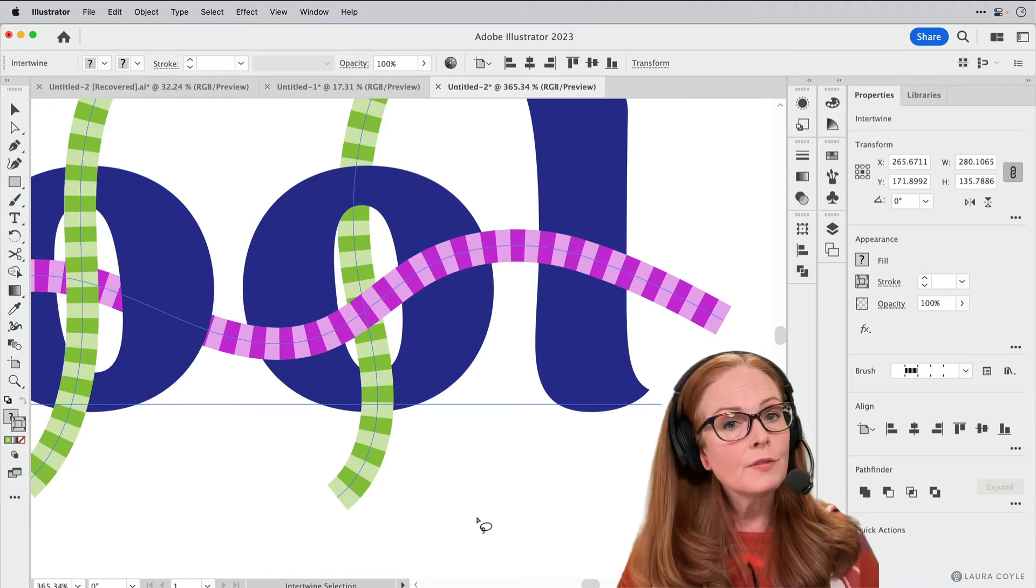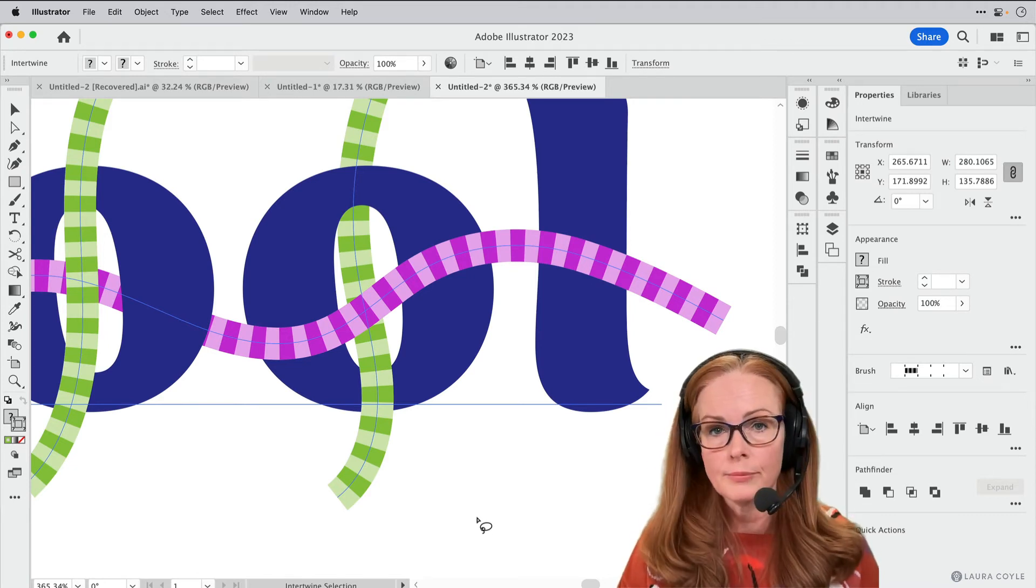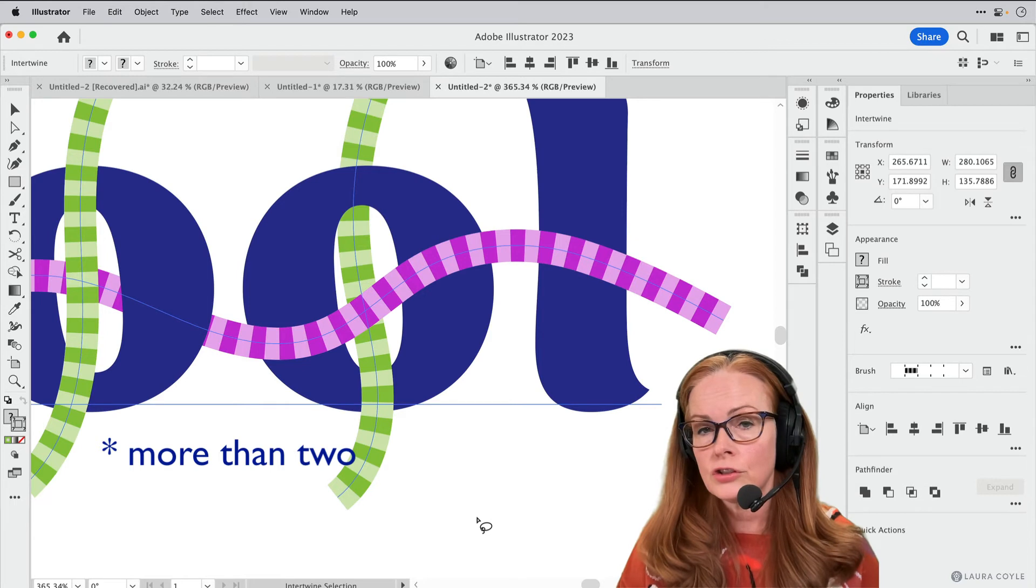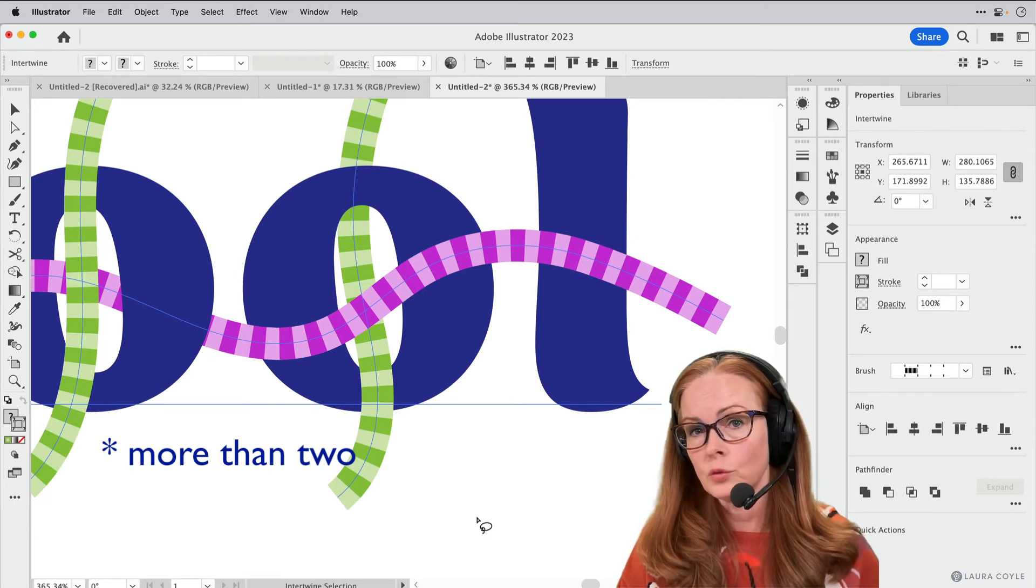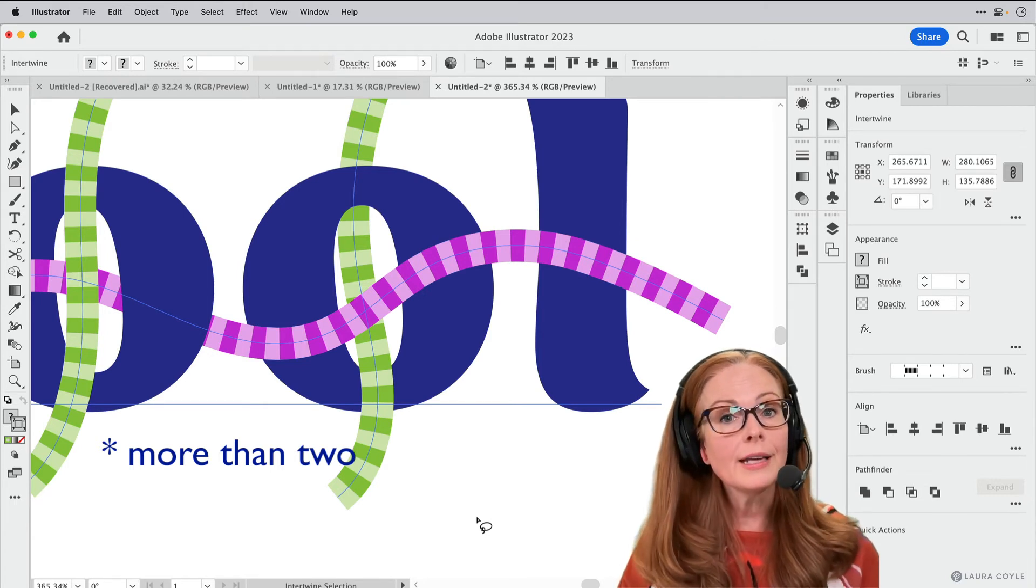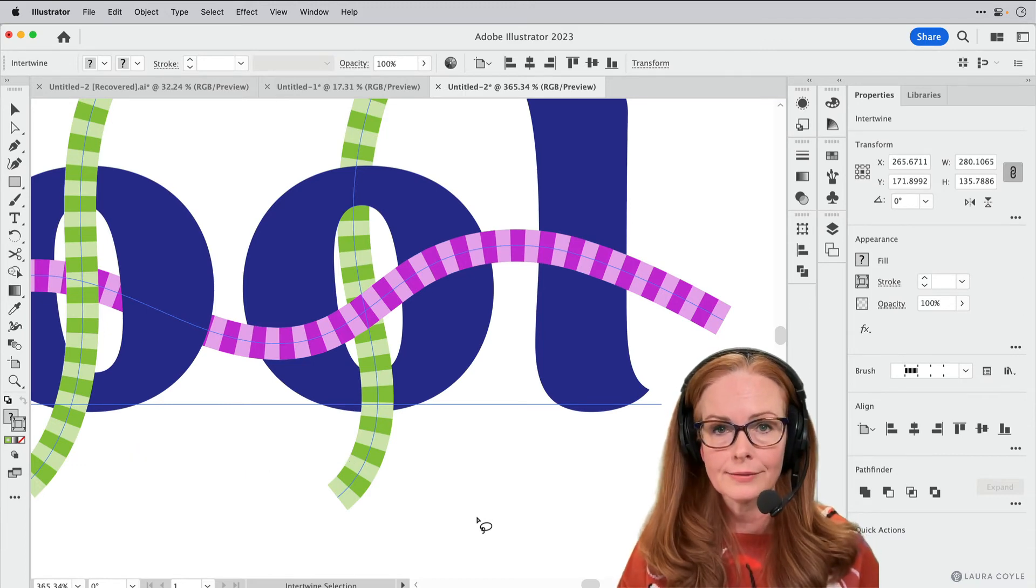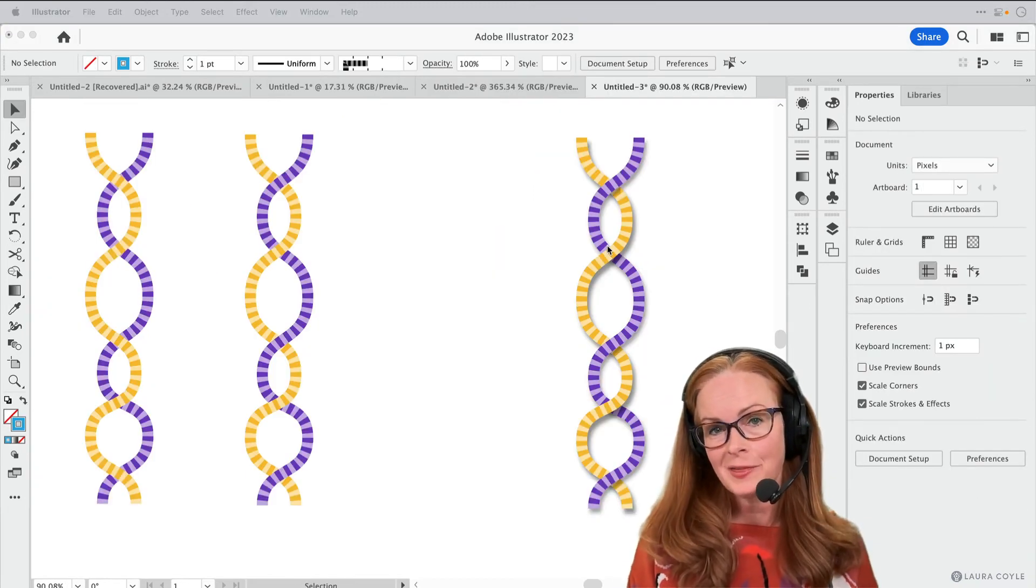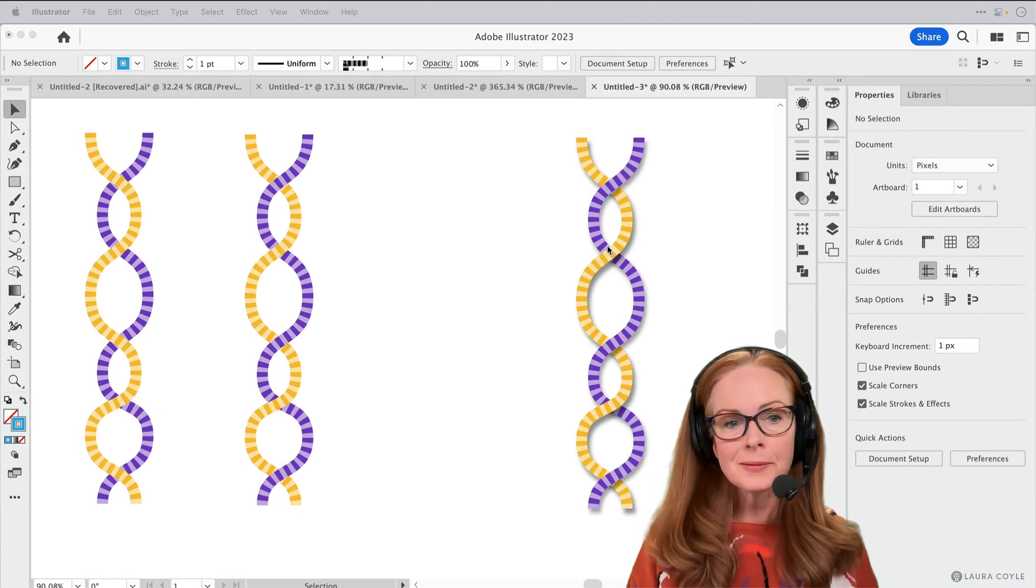So that's how you work with multiple objects, and you can start with multiple objects before you create your intertwine, or you can add them by dragging them in the layers panel. So I'm still playing with this feature, but I want to show you a little bit more.